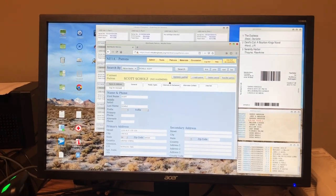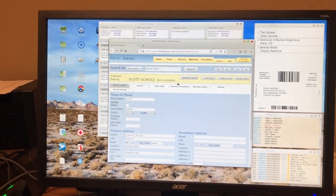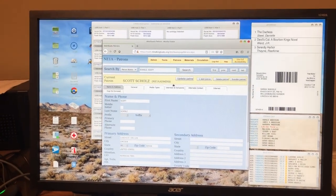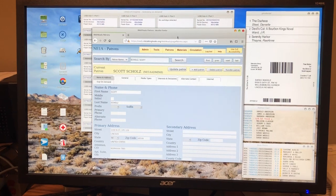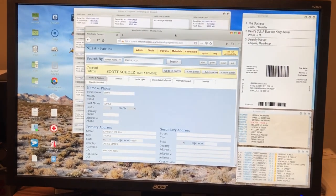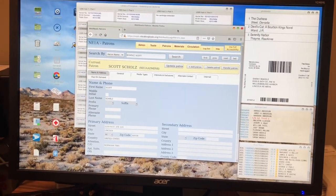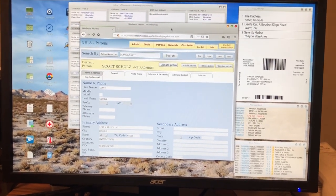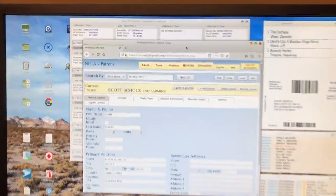Let's take a little look at the Duplication on Demand system in action. So here I'm looking at WebReach, which is our circulation software for talking books that communicates with this Duplication on Demand system.